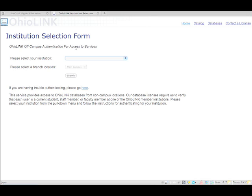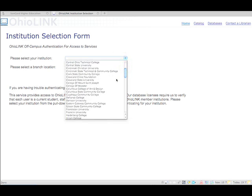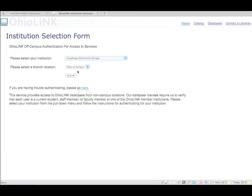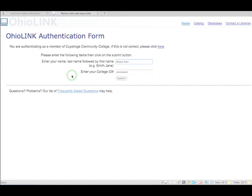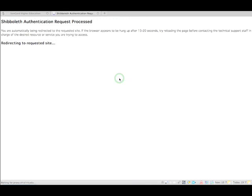Before we can actually get to it, we have to provide some information. So we go here and we say that we're at Cuyahoga Community College and we're at the West Campus. Then we click Submit. You put in your last name and your first name, then your college ID, so the S number, without the S, I believe. And you submit.